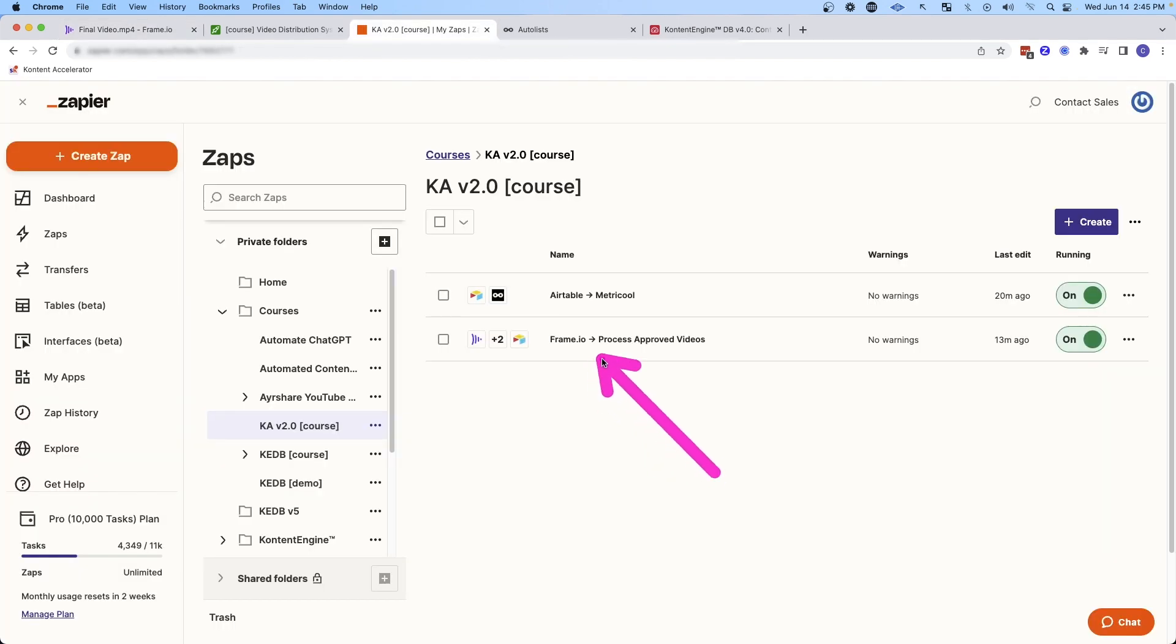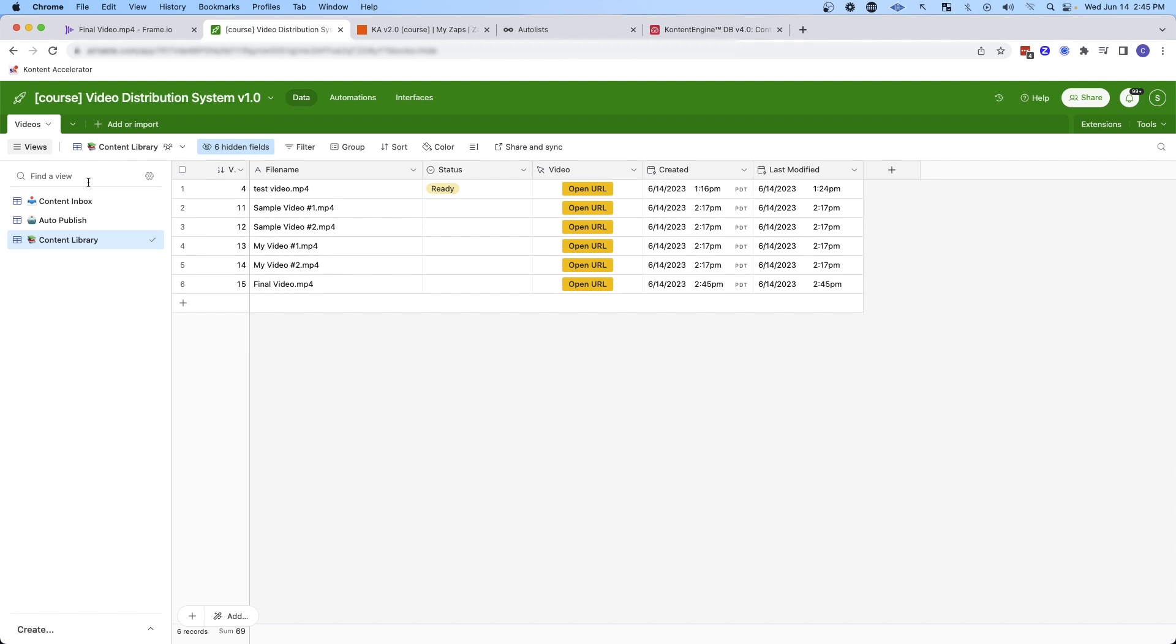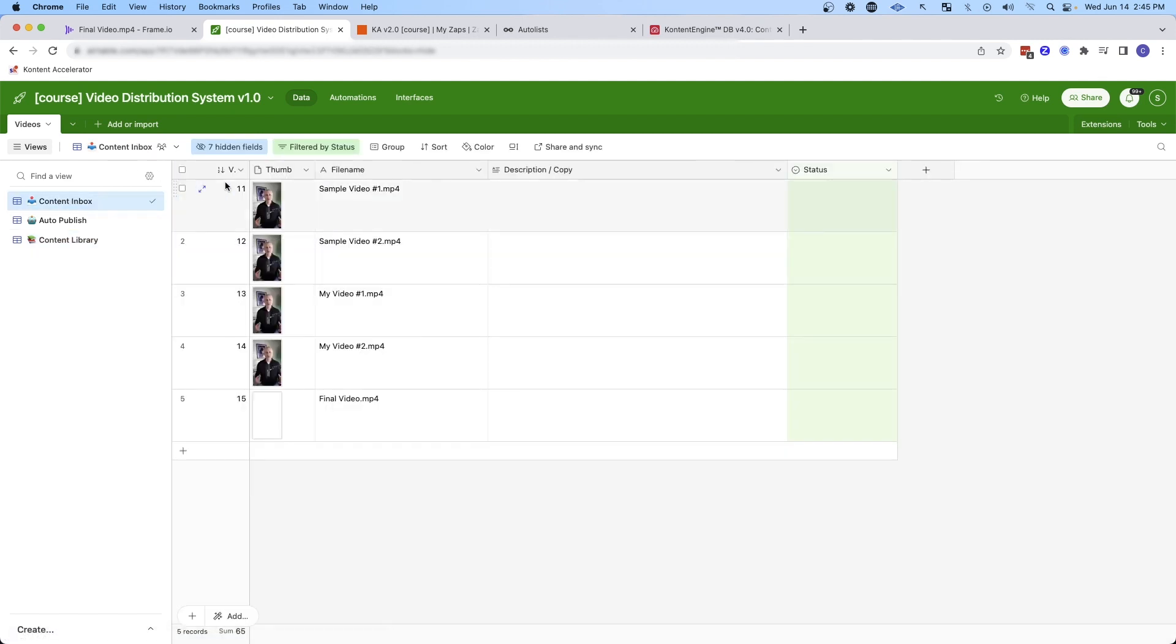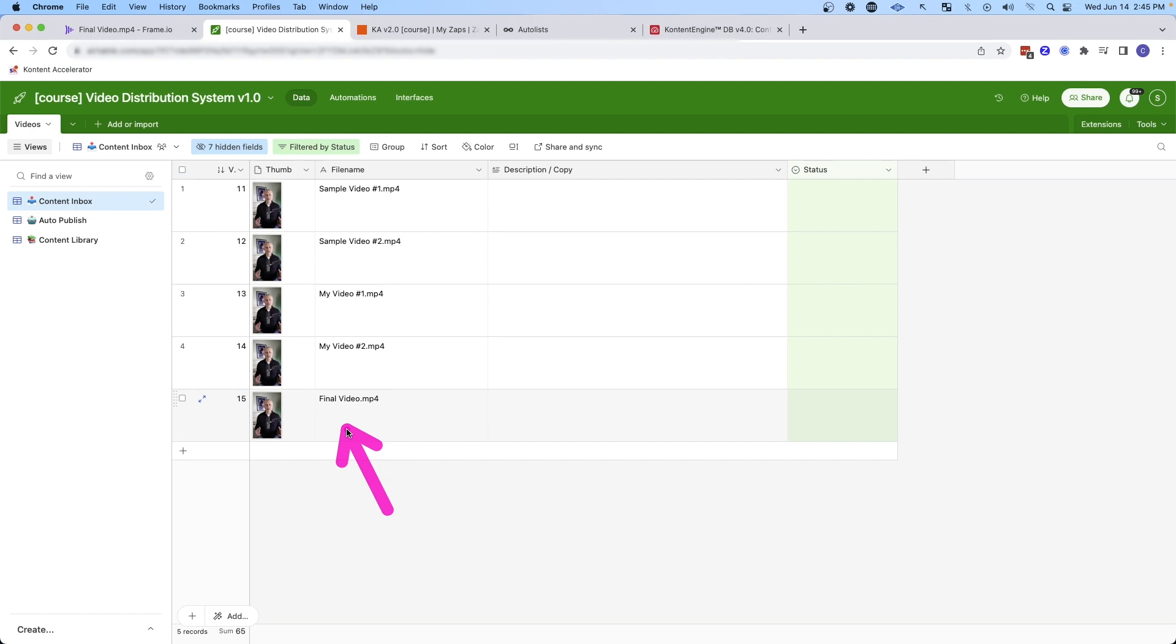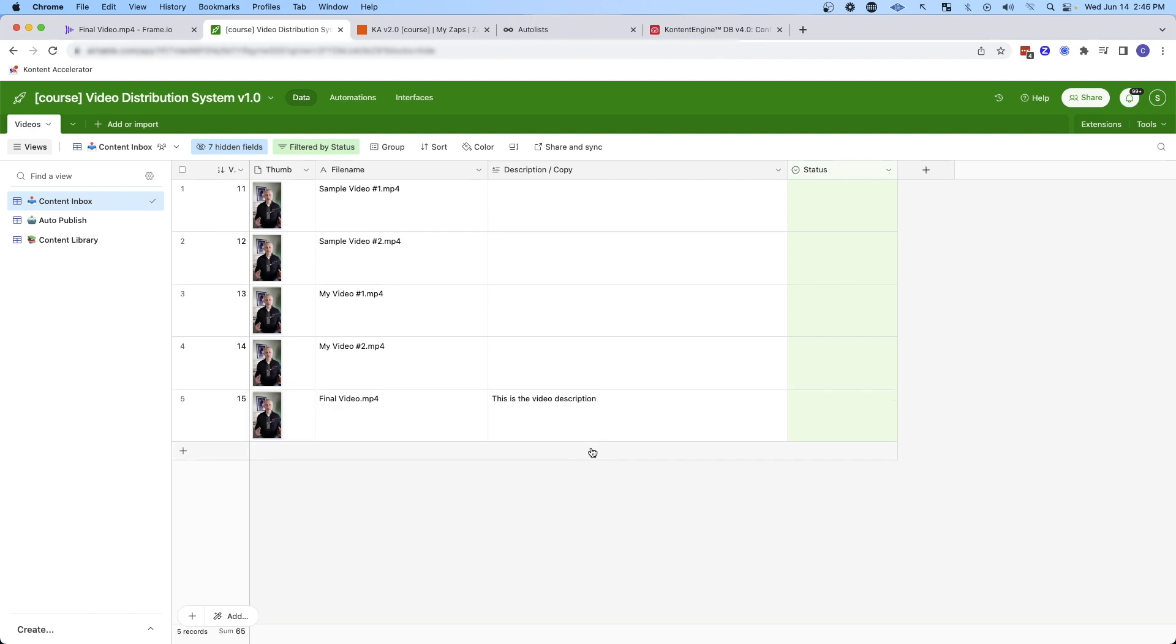And then I can use this automation to automatically bring it into Airtable. You'll see it's going to bring these videos into an inbox and you can see that the final video is right here. And then from here, I can add in a description for the video. And then if I'm ready to publish this video, I can move the status to ready. But before I show you that, I want to show you how the auto lists work in Metricool because these are pretty cool.